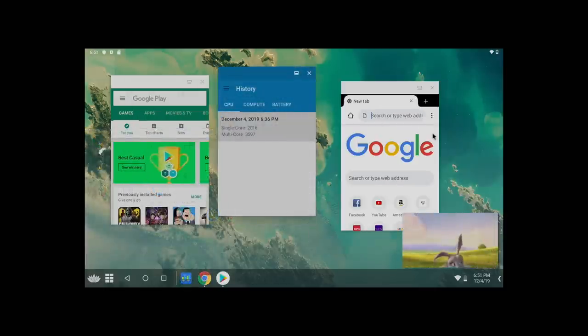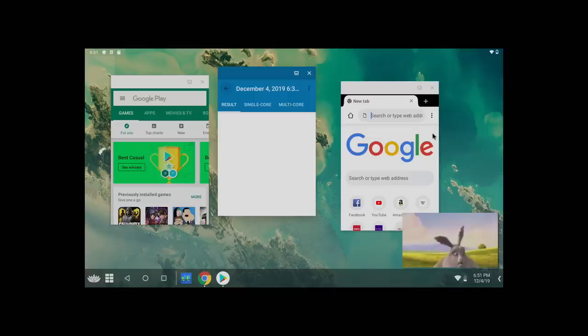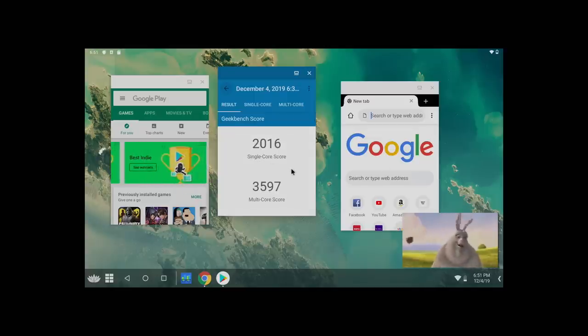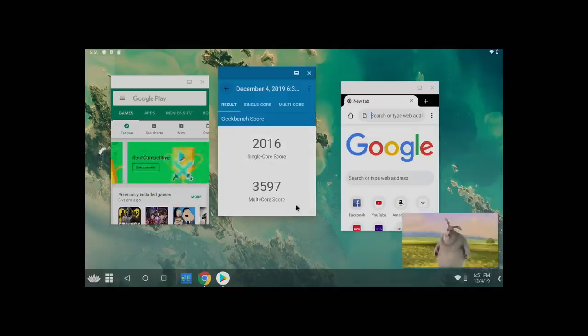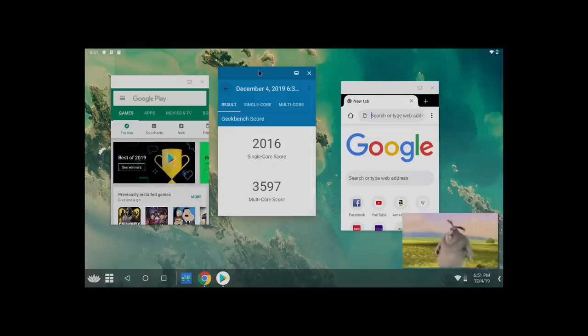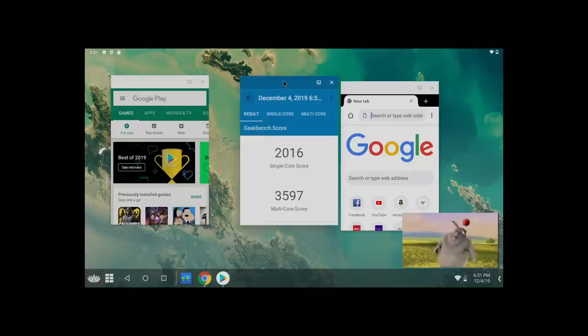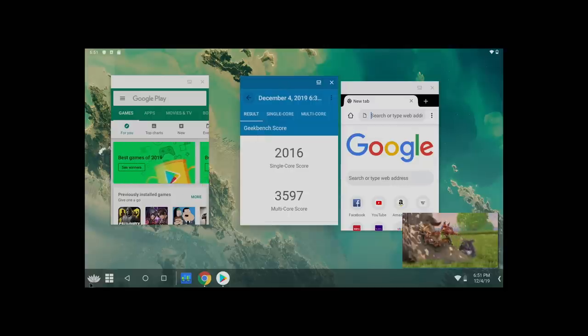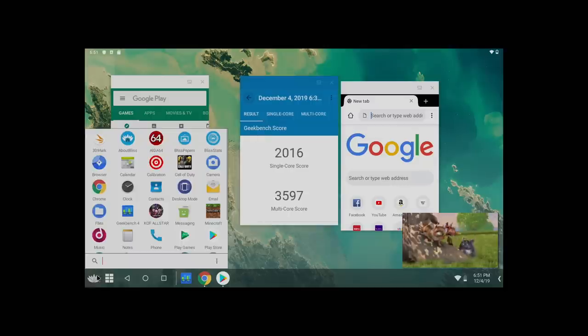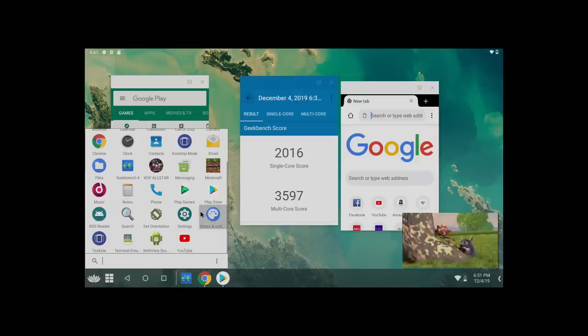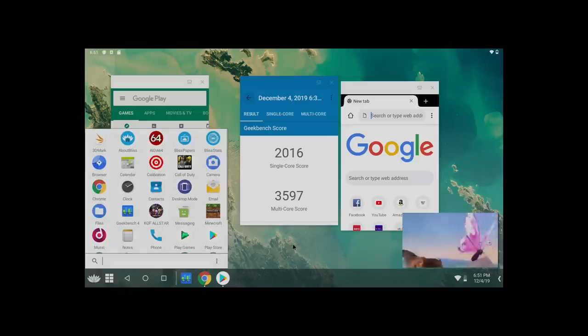And before I get out of here, I did run a quick Geekbench 4 on this little laptop for single-core 2016 multi 3597. This is actually higher than it was on Windows, and I'm not sure why that is, but this little N4000 CPU definitely trucks along with Android 10.